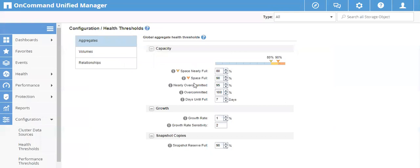In our environment we have set the Nearly Over Committed value to 95. So whenever your aggregate is over-provisioned or over-committed by 95 percent, you will get an event that the aggregate is nearly over-committed by that amount. You can change this as needed, but it cannot be greater than 100 percent. The maximum value you can enter is 99 — if you enter 100 it will give you an error.